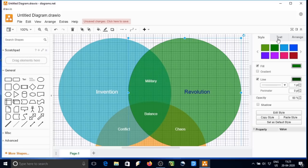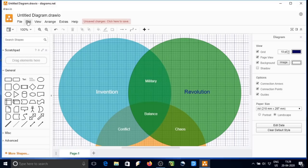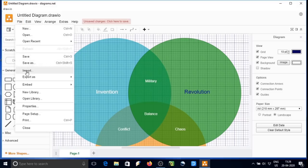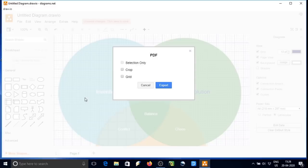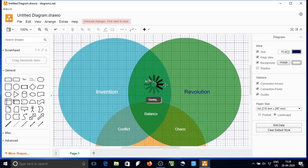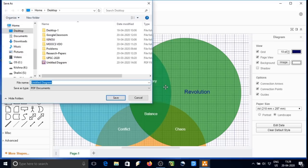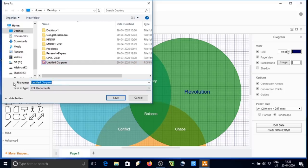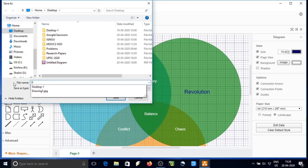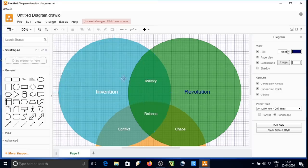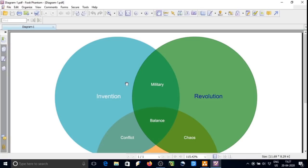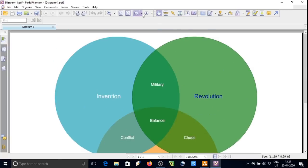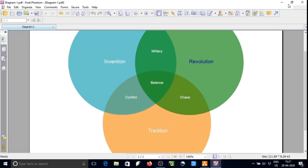So now we can save this. Just go to file, and there are many options over there. Go to export as, and we are exporting this file as PDF. I am saving this on desktop. Let it the name be diagram one. Save it over there. Just close and we can open the file and see the graph. The Venn diagram has been saved.